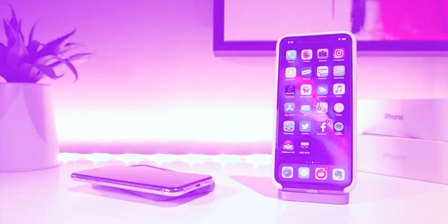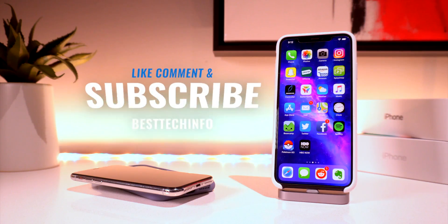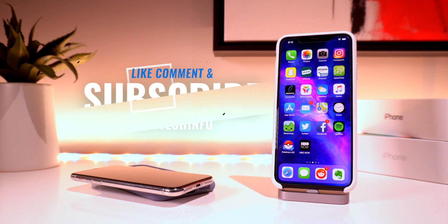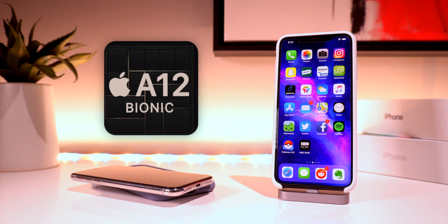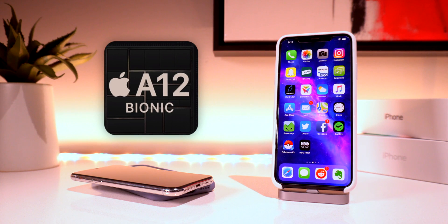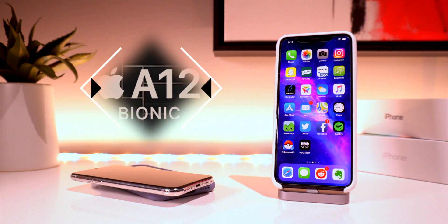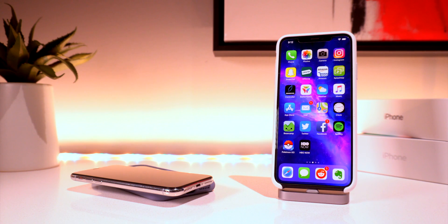So to start off definitely like comment and subscribe to stay updated with the latest Apple and jailbreaking news and again if you guys want to be updated when the very first A12 jailbreak is released definitely bookmark our A12 jailbreak status checker page.